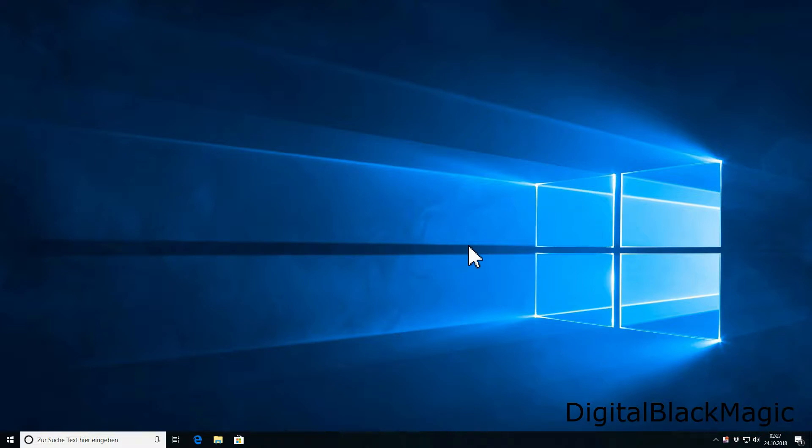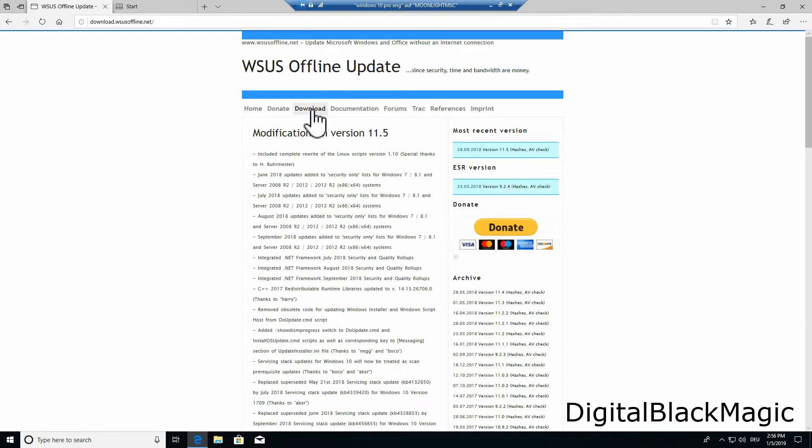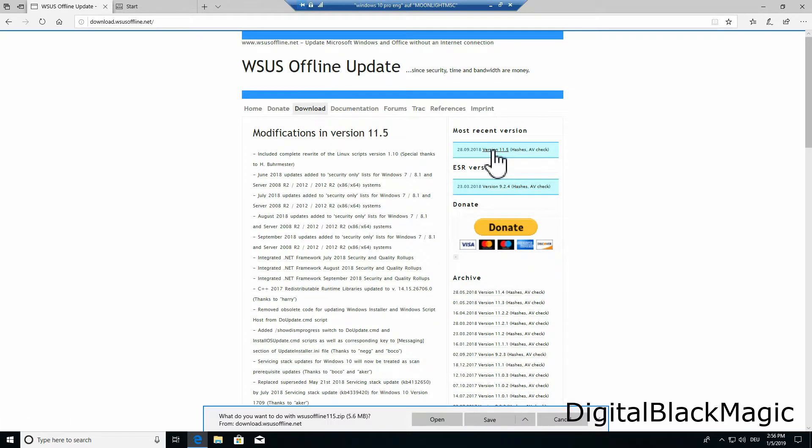The updater can be found at www.wsusoffline.net. In order to download the software we need a browser. The home page provides the download links for either an extended support release or the most recent version. I download the most recent version.